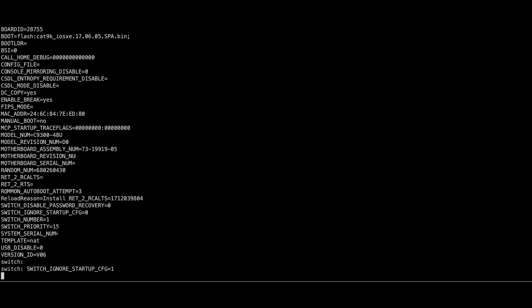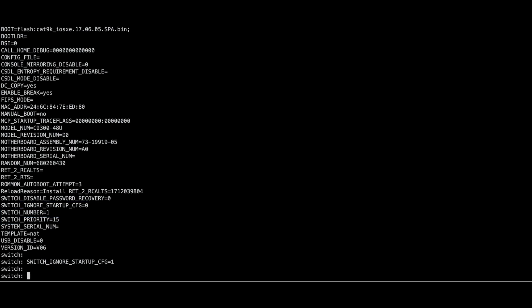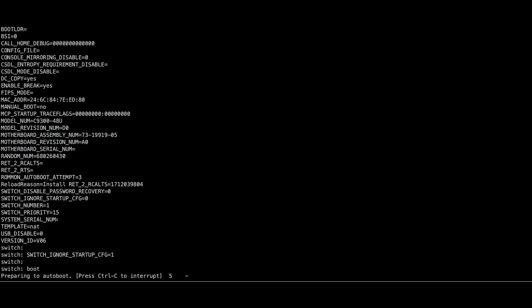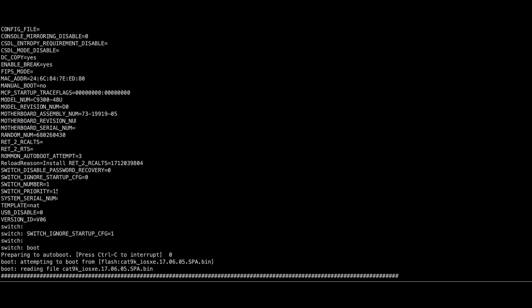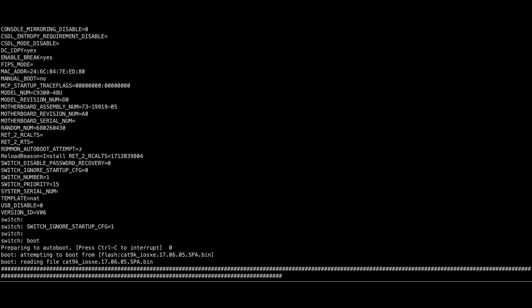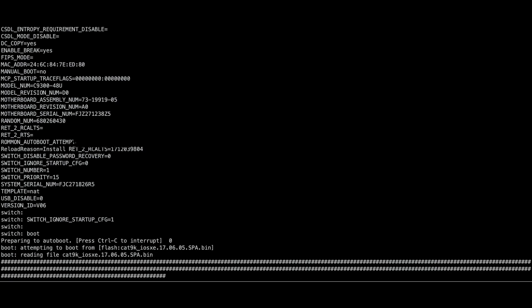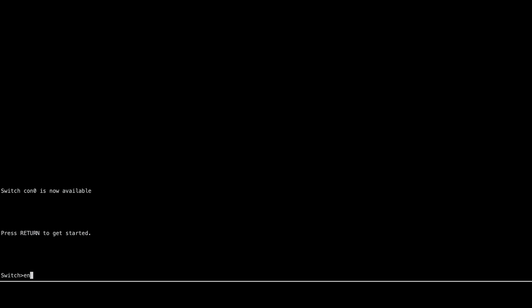Boot the switch using the boot command. Once the switch boot completes, there is no configuration on the switch. Now you can access the switch.